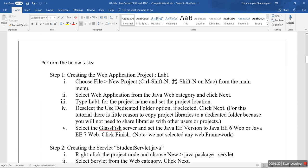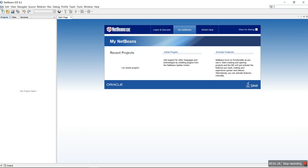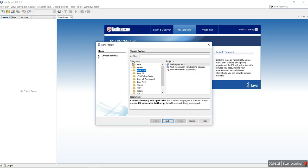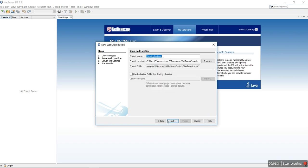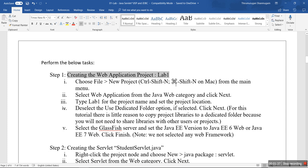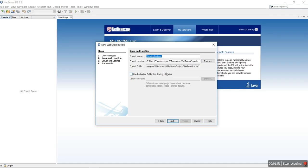The first step: we are going to create a web application project named lab1. To do that, go to File > New Project, select the category Java Web, and the project type Web Application. Give the project name lab1 because this is our first lab based on the servlet. Do not select 'Use Dedicated Folder' — that is not required.